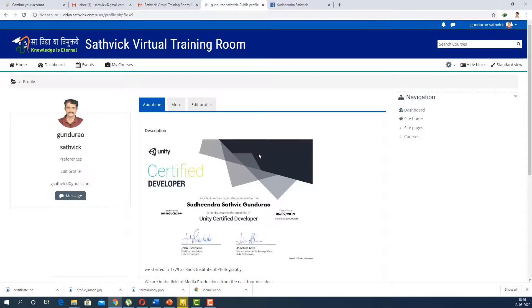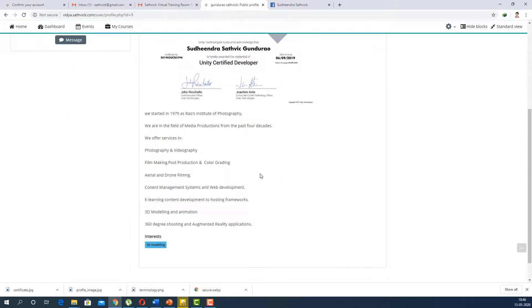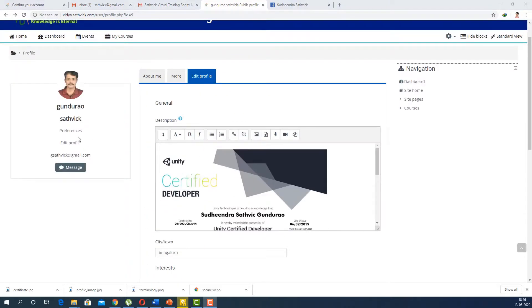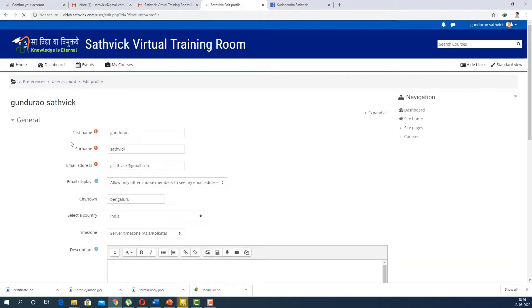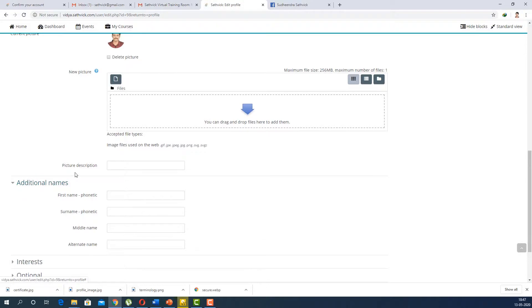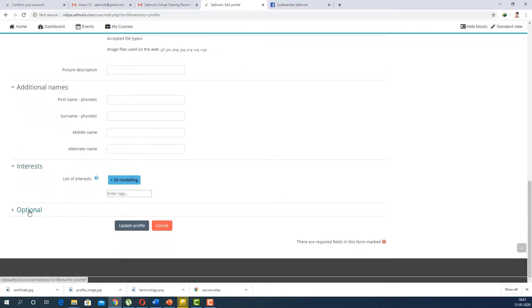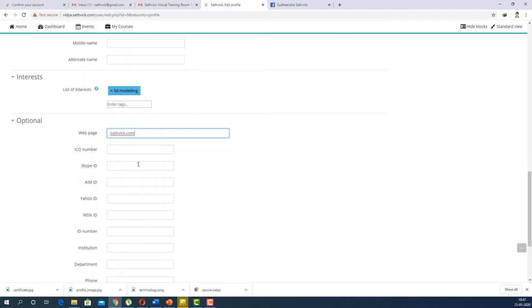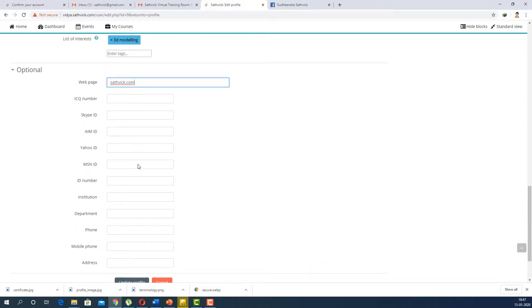Now if you come to your profile page, in 'About Me' you have your image and your certification and all the details, along with your interests. If you click 'Edit Profile' again, you have the description, the image, and coming down, you can add additional interests. Optionally, you can give your website address here. You can also add your Facebook ID or Skype ID, your mobile number, and your address.